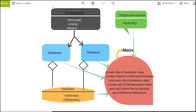Here is how I am going to write the program. I will create one interface called ICommand and inside that I will have three functions: execute, undo, and redo — all pure virtual functions that must be implemented in the concrete classes. The concrete classes are dbWriter and dbDeleter. I will also create one database class with two functions called dbWriter and dbDeleter, and one invoker class called dbOperationInvoker with a submit function.